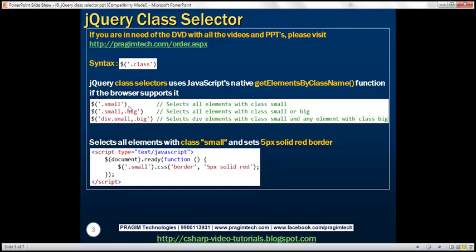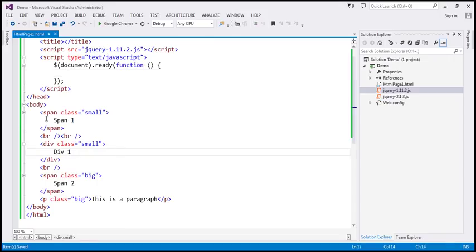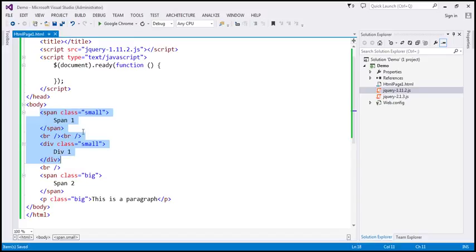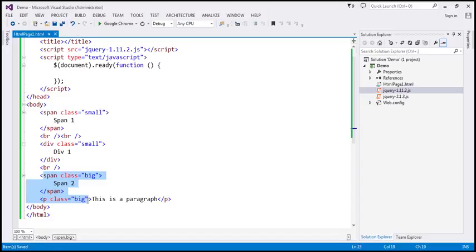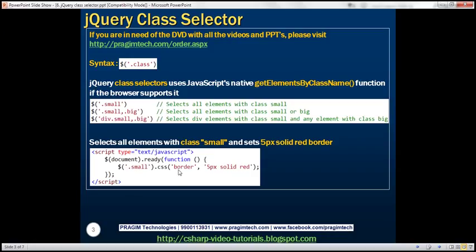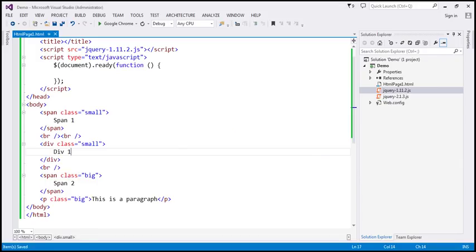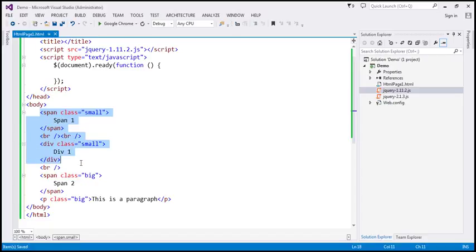Let's look at these in action now. Flipping to Visual Studio, we have a span and a div element, and both of these elements have class 'small'. We also have another span and a paragraph element, and both of those have class 'big'. What we want to do is find all elements with class 'small' and set a 5-pixel solid red border around them.